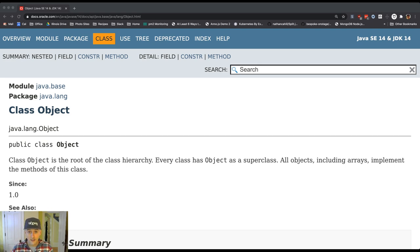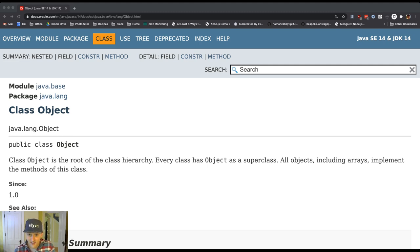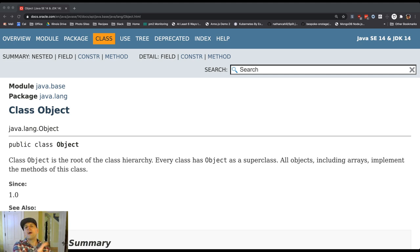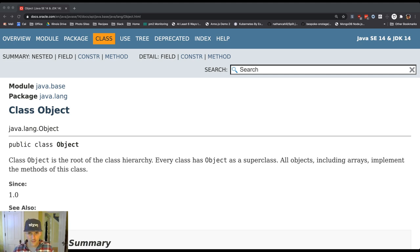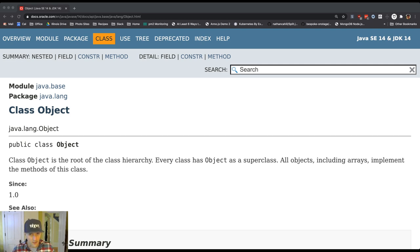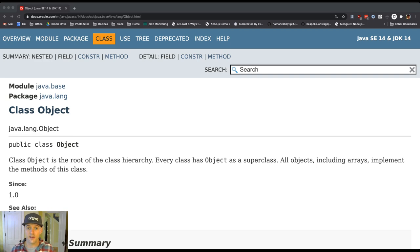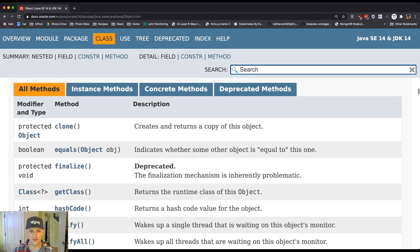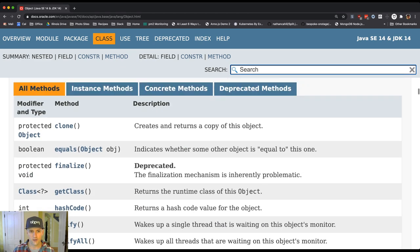Because objects inherit state and behavior from their ancestors, that means that whatever capital O object defines or declares is available to every single object in the Java programming language. All of them, every single one. And so this is a somewhat important object or class for us to understand. For the purposes of this course, there are three important methods that we are going to look at.